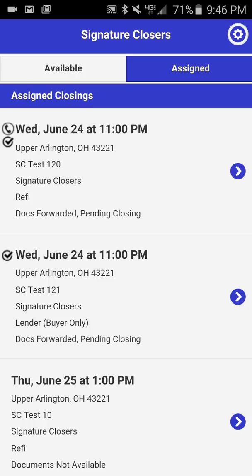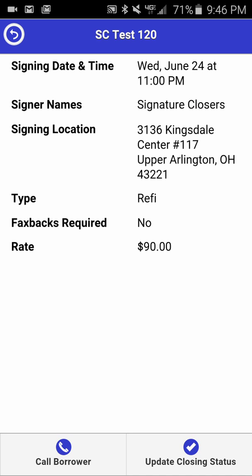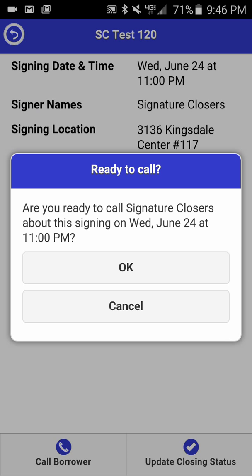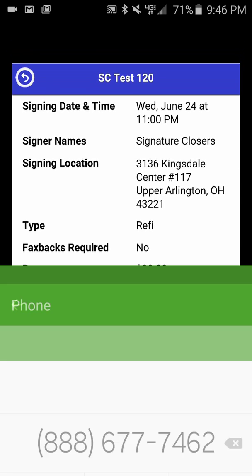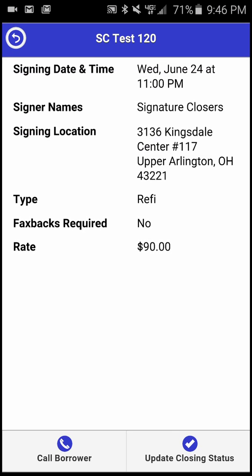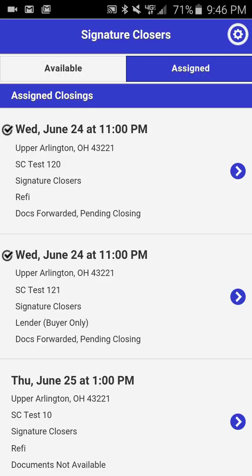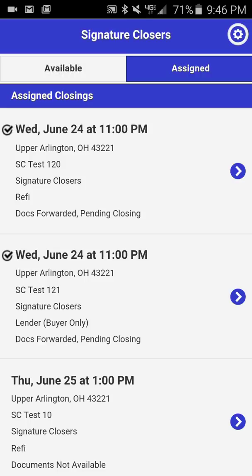Now we will walk through step by step how to make an outbound borrower phone call. Click on the closing with the phone icon to drill down into the file, then click Call Borrower. A box will appear asking if you are ready to make an outbound phone call to the borrower. Click OK and you will be directed to the dial pad on your phone. Once you have done this, you will notice that the phone icon disappears, indicating there is no need to make another outbound call to the borrower.